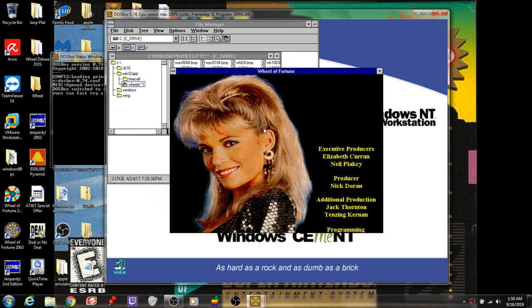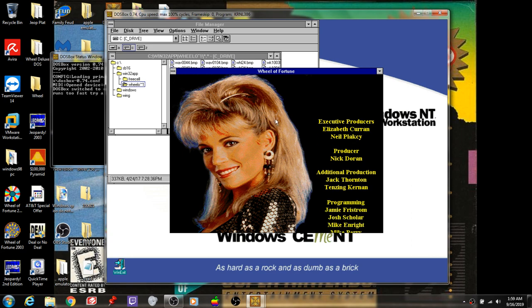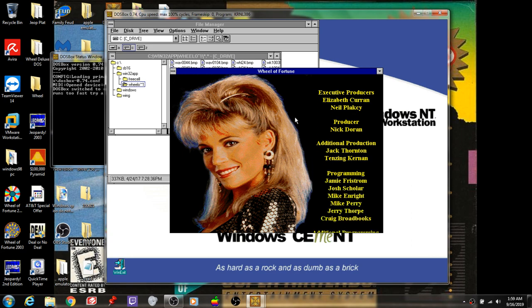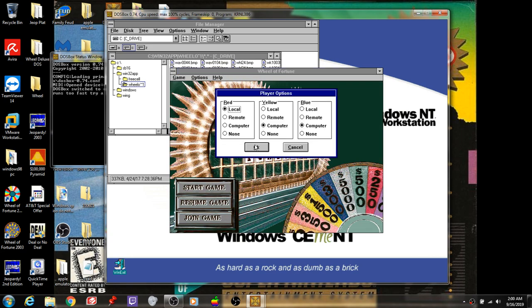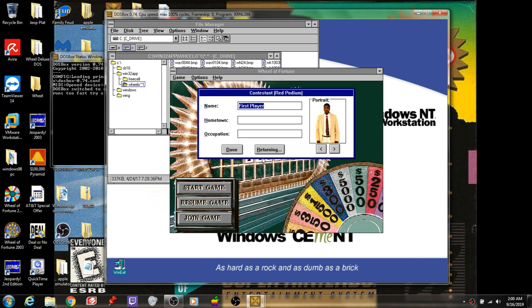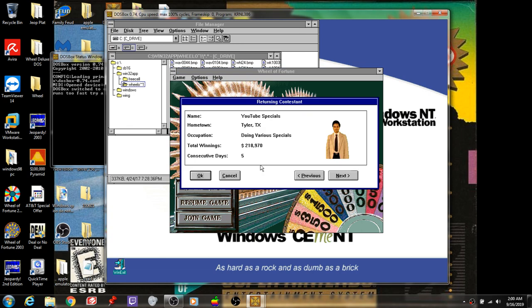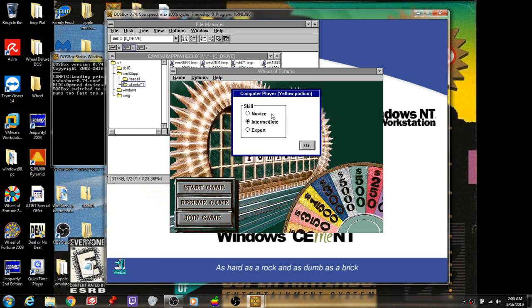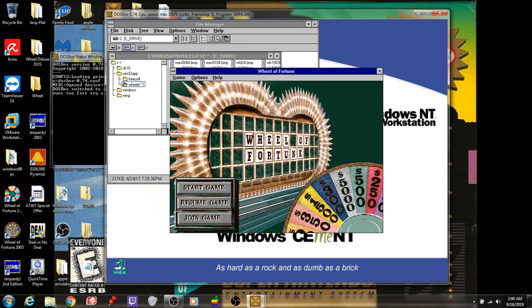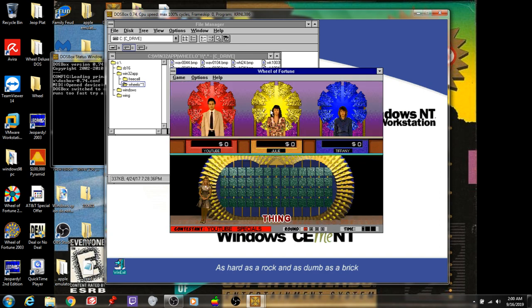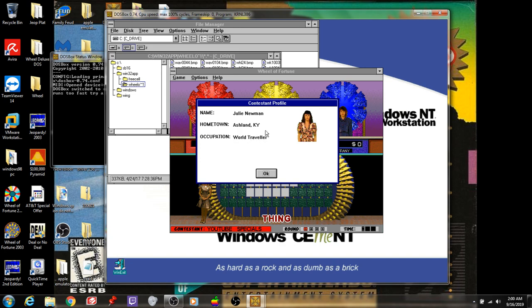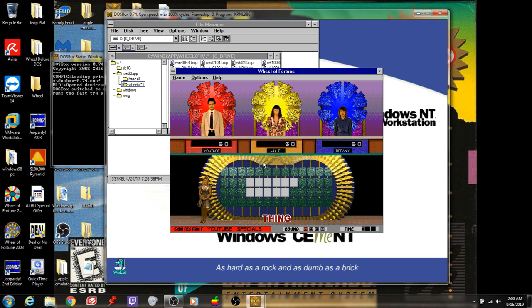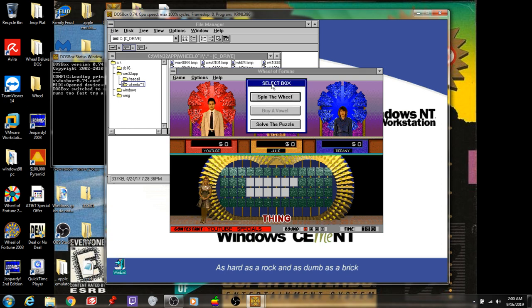Wheel of Fortune! There we go. And in this game we're taking on Julie Newman from Ashland, Kentucky, she's a world traveler, and Tiffany Thornton from Yellowstone, Montana, she's an animal control worker.